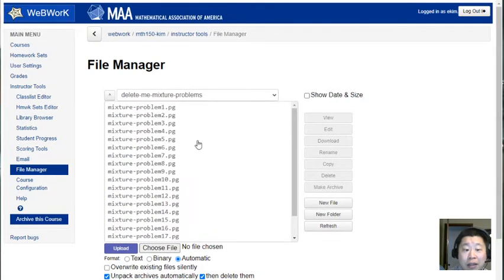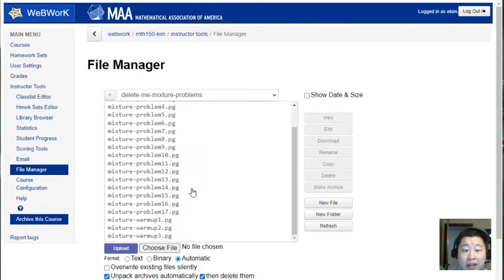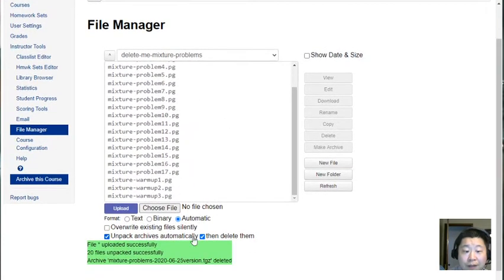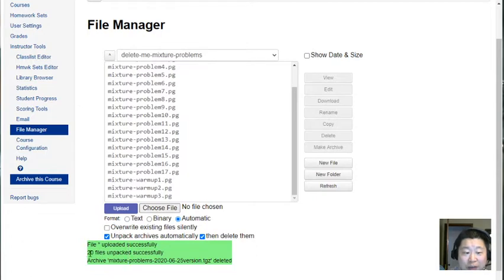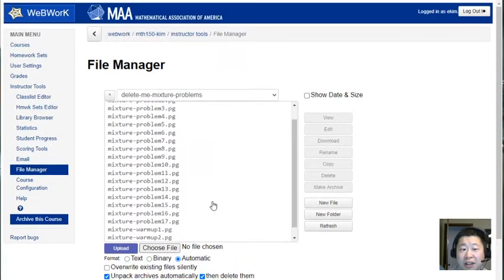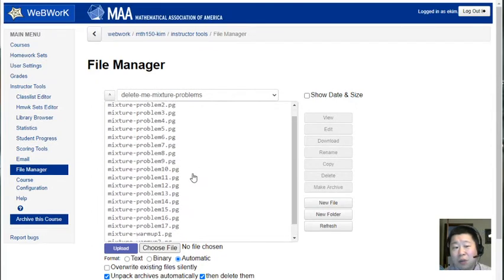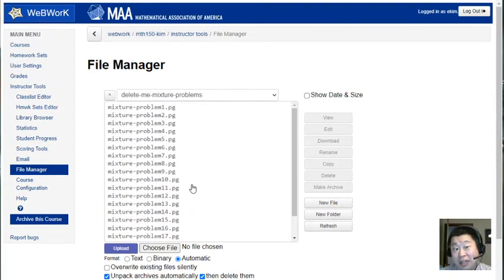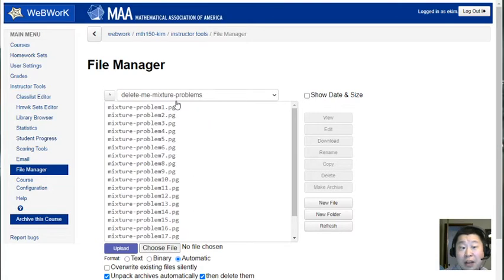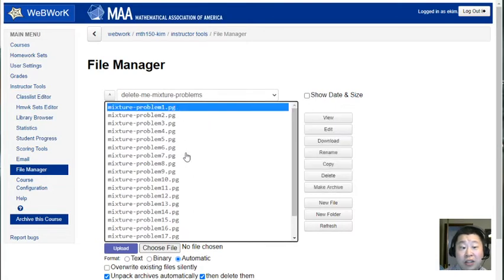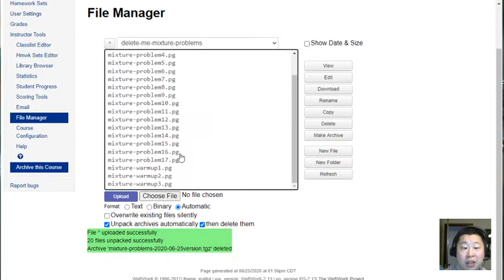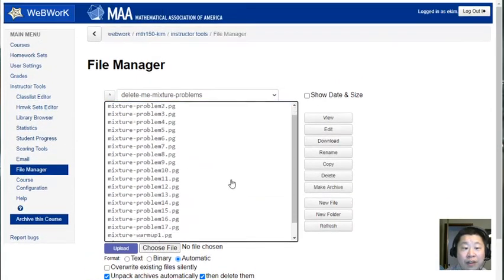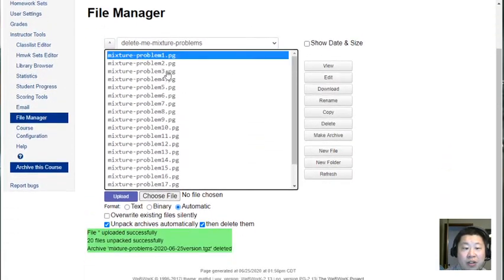It uploaded that file, unpacked it into 20 separate files as you see down here, and then it deleted that TGZ file because I just uploaded it here so it probably just appeared momentarily. I don't really need that TGZ file anymore, it exploded to become these 25 separate files.